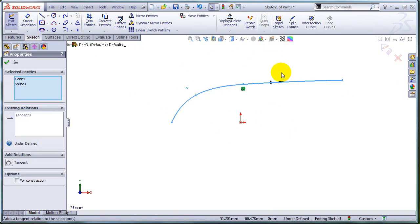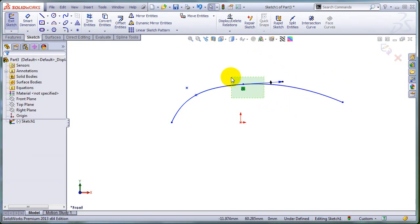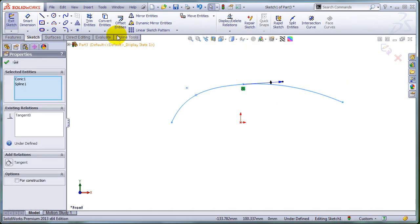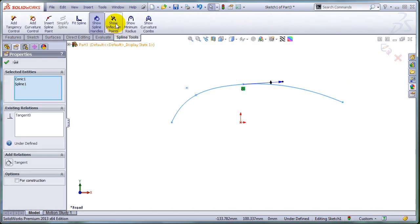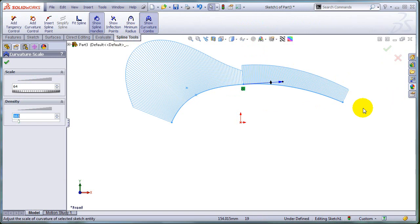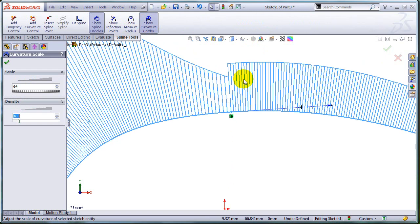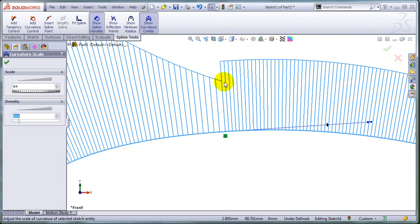You cannot make them equal curvature. If I am to show you the curvature combs for these two curves, as you can see at this point, I have a difference in magnitude for the curvature. Obviously, I don't have equal curvature.